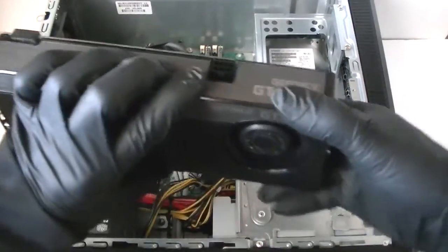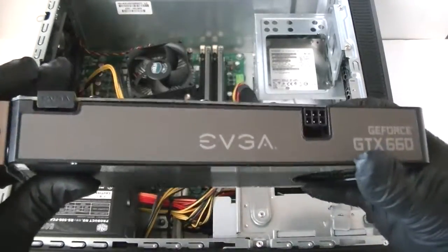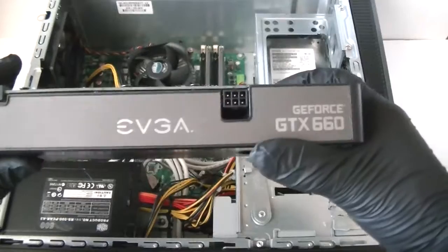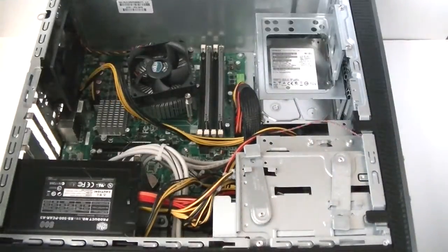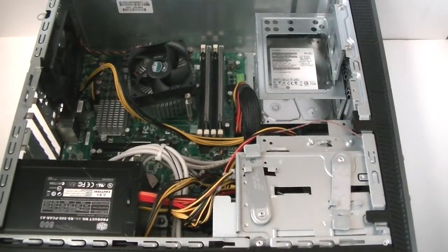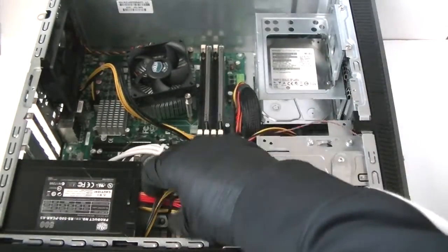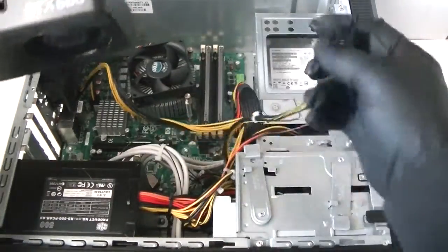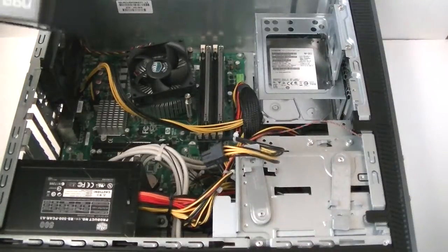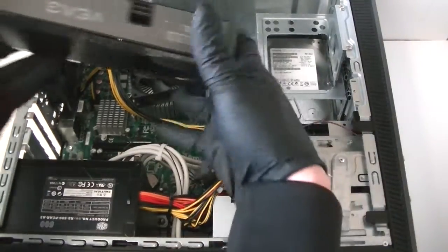I'm gonna install the video card, EVGA GTX 660, just for the dual monitor I need. Let's go and install it.